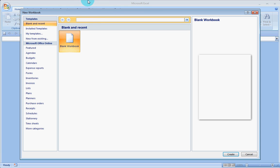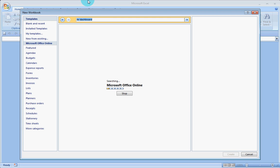There you can simply click search for HR Dashboard and say enter.